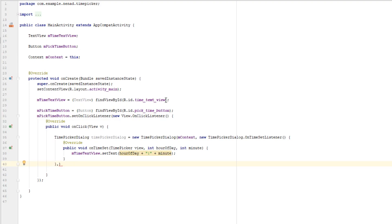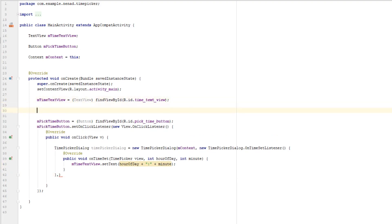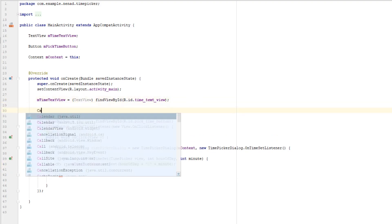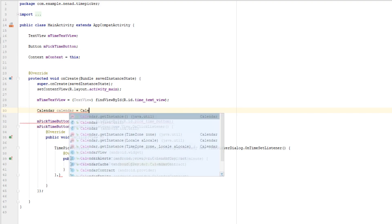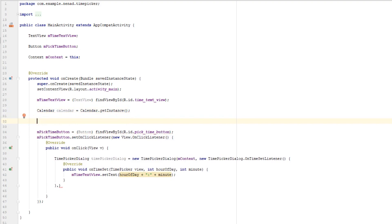And we can do that by extracting current time from calendar object, so type in here Calendar calendar equals to Calendar.getInstance. And let's extract hour and minute from our calendar.